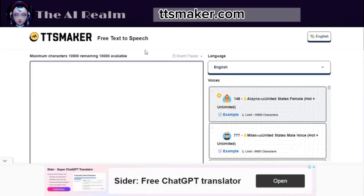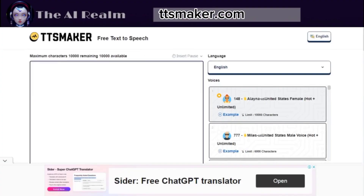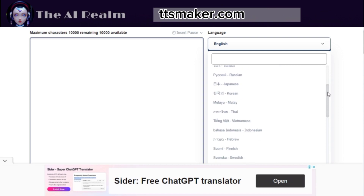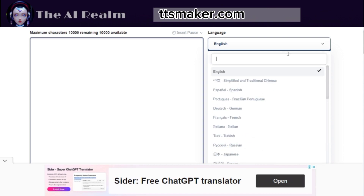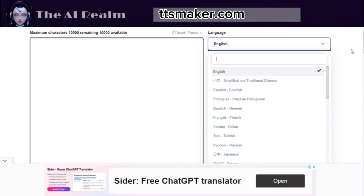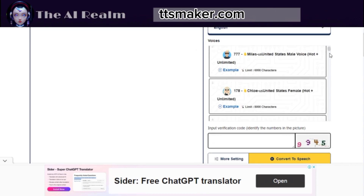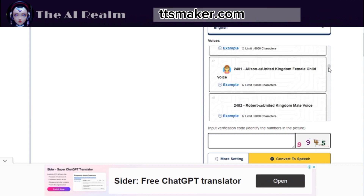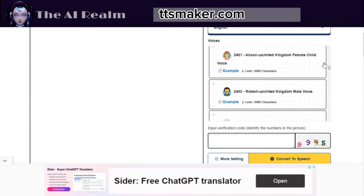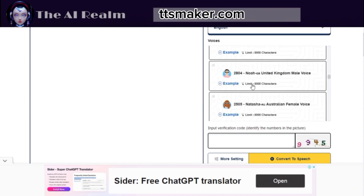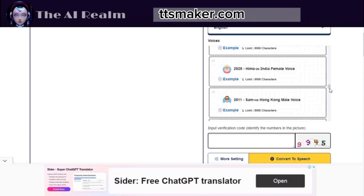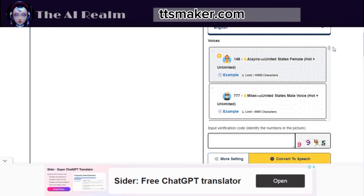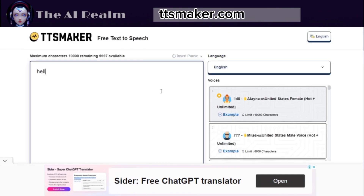The next AI tool is ttsmaker.com. This is an advanced AI tool for text-to-speech conversion. It offers a wide range of languages to choose from, or you can search for your preferred language in the search bar. It also provides many AI voices, each with a brief description and a limit of characters per conversion. You can listen to the examples until you find the right voice for you, and then enter the identity code.